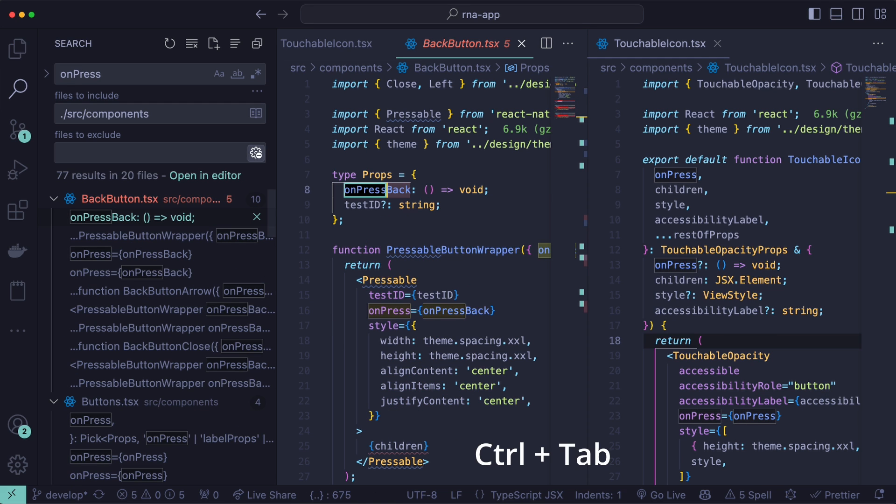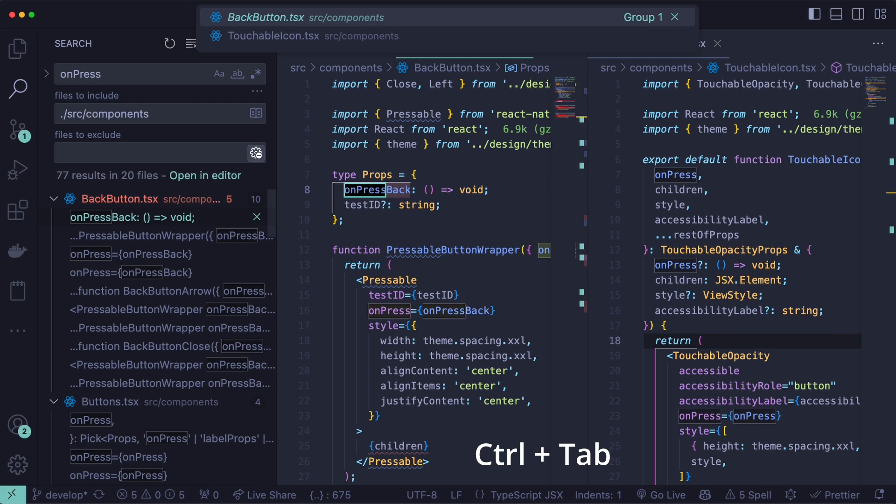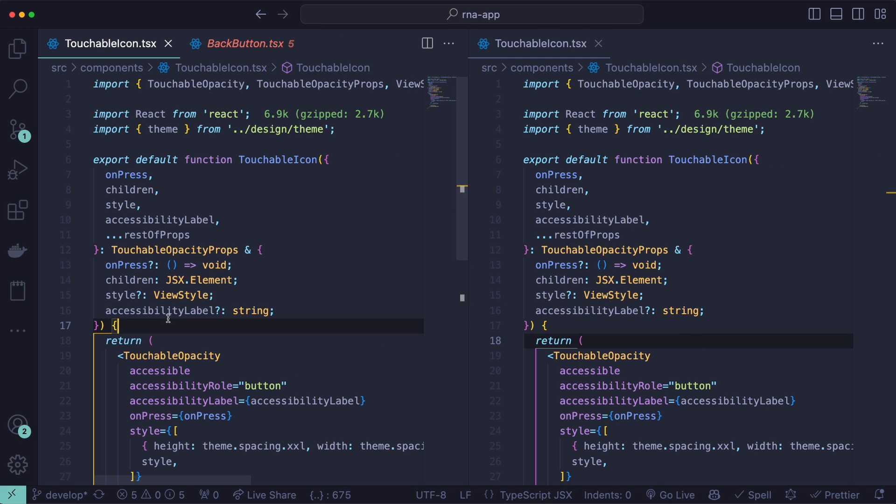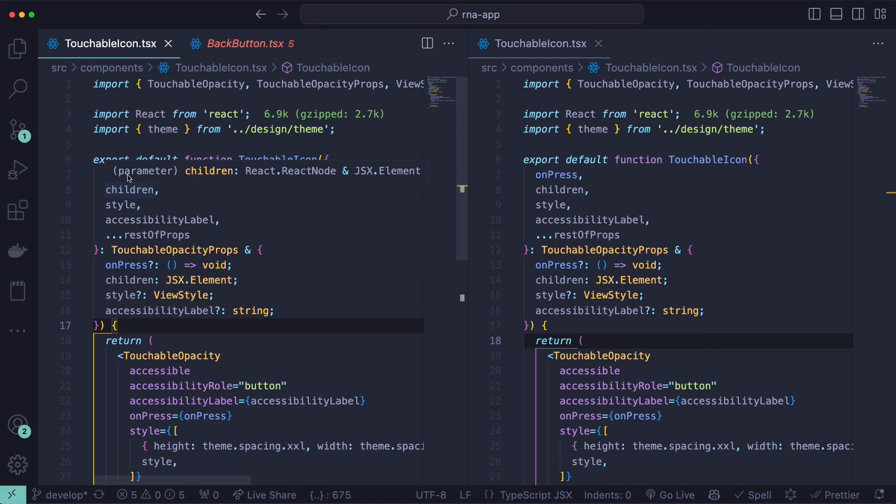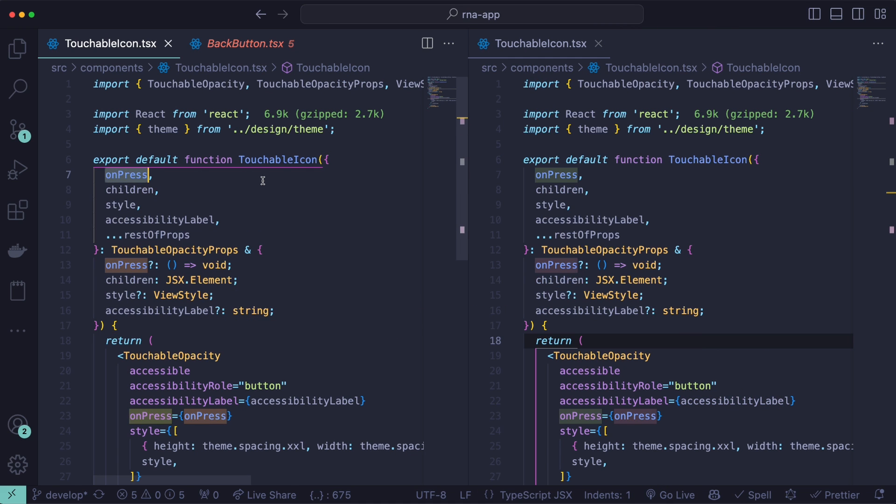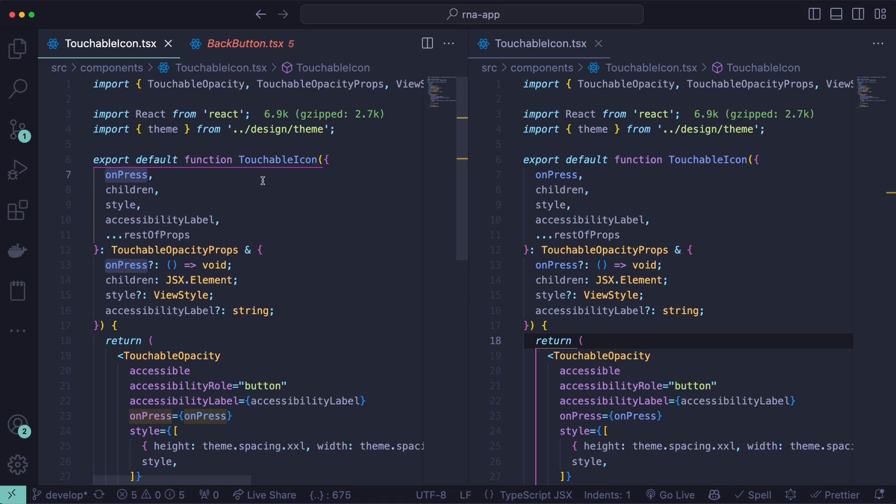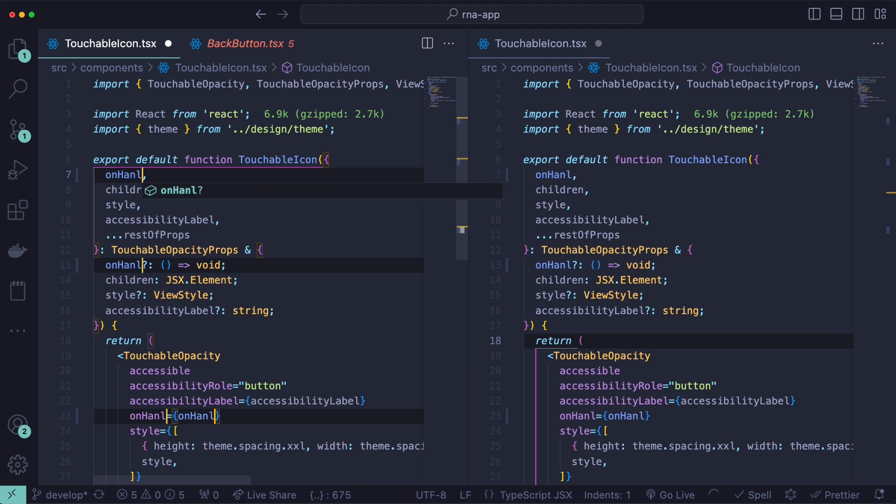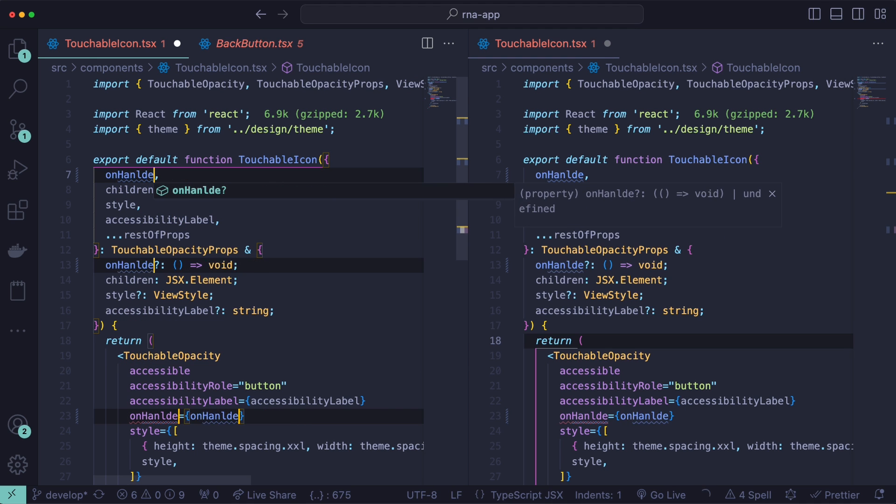You can use control plus tab to navigate between your recently opened files. Another useful shortcut, let's say you want to rename this onPress property everywhere. You can select the first of it, and then do command D. This will select the next one, and then do command D until you selected all of them. And then you can make these changes everywhere.